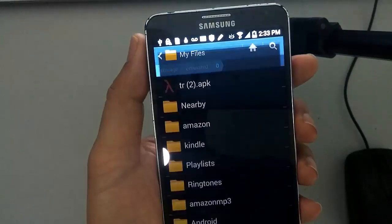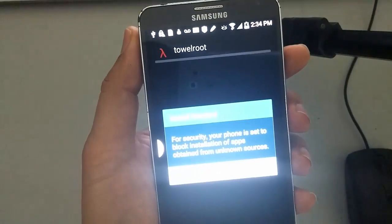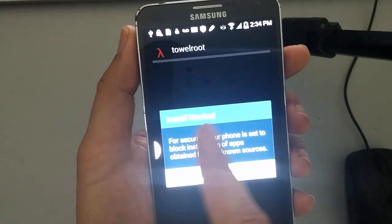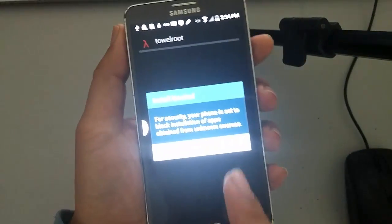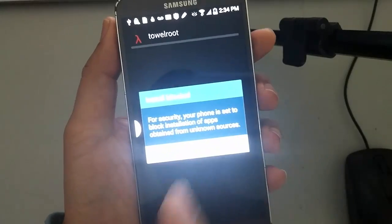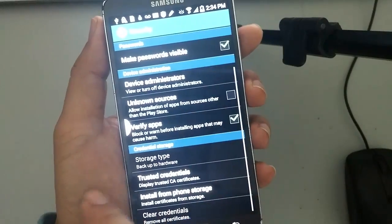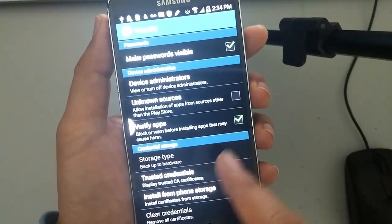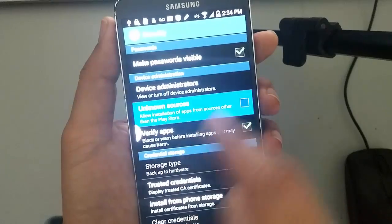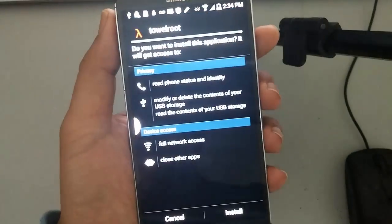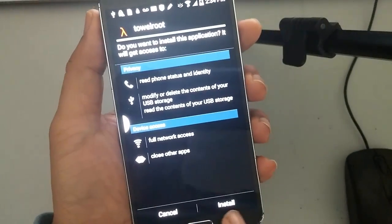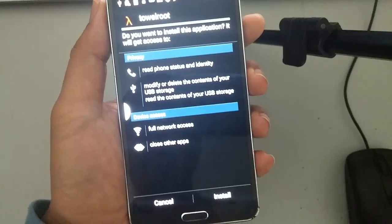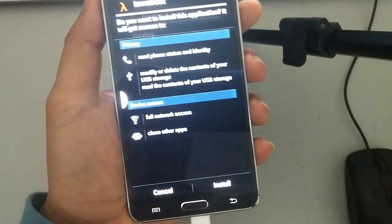Just go ahead and click on it. And it says install blocked. So go ahead and press settings. And just make sure that the unknown sources are checked. And then it will take you back to this screen here. Press install.